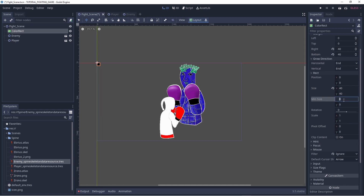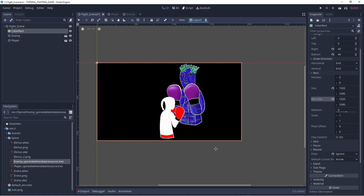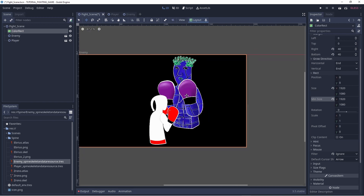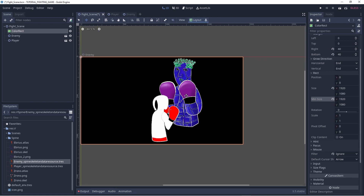We can set the minimum size equal to our resolution, which is 1920 by 1080. So now we have our black elegant background. Why are we doing this? Because this game is about dodging, and we need the player to be focused — the enemy will punch very fast. So we put the player on a clear background, save it, and we are done with it.